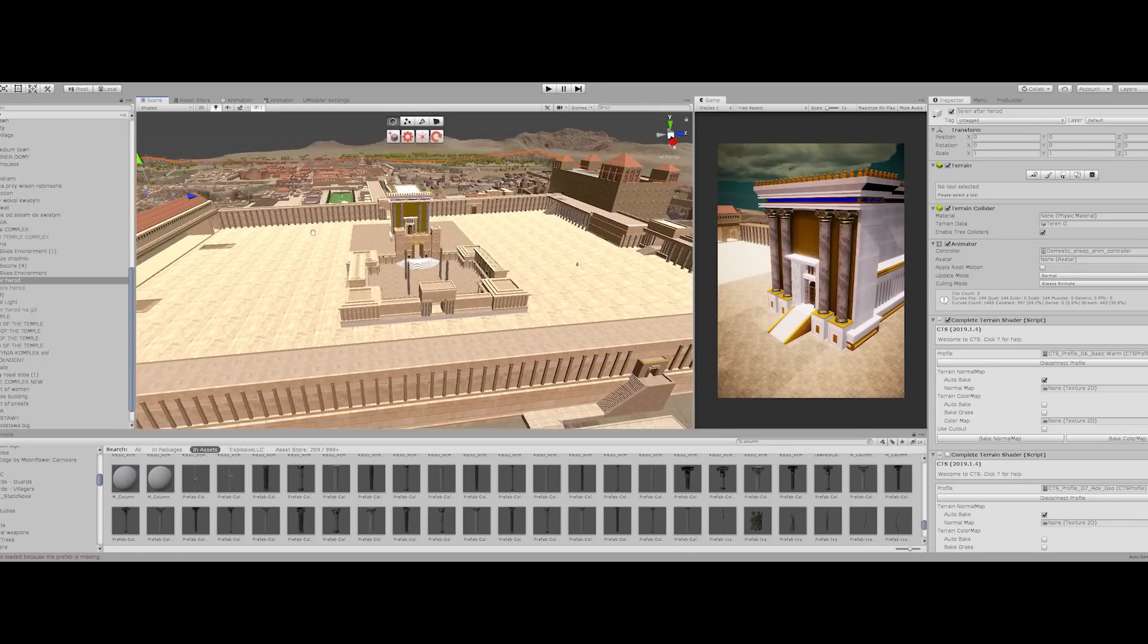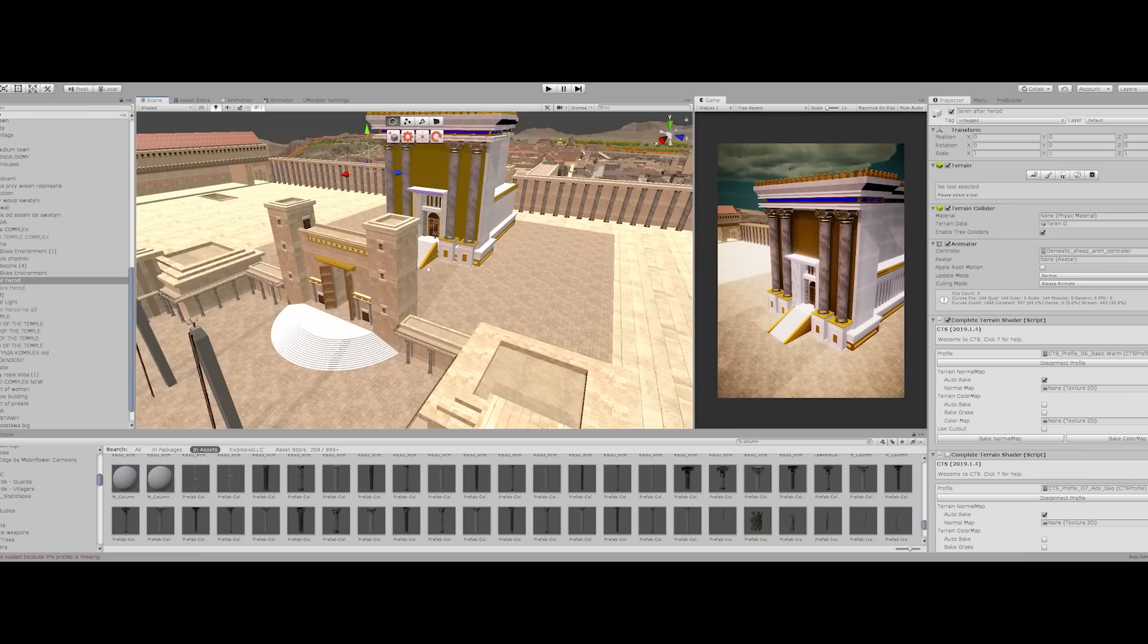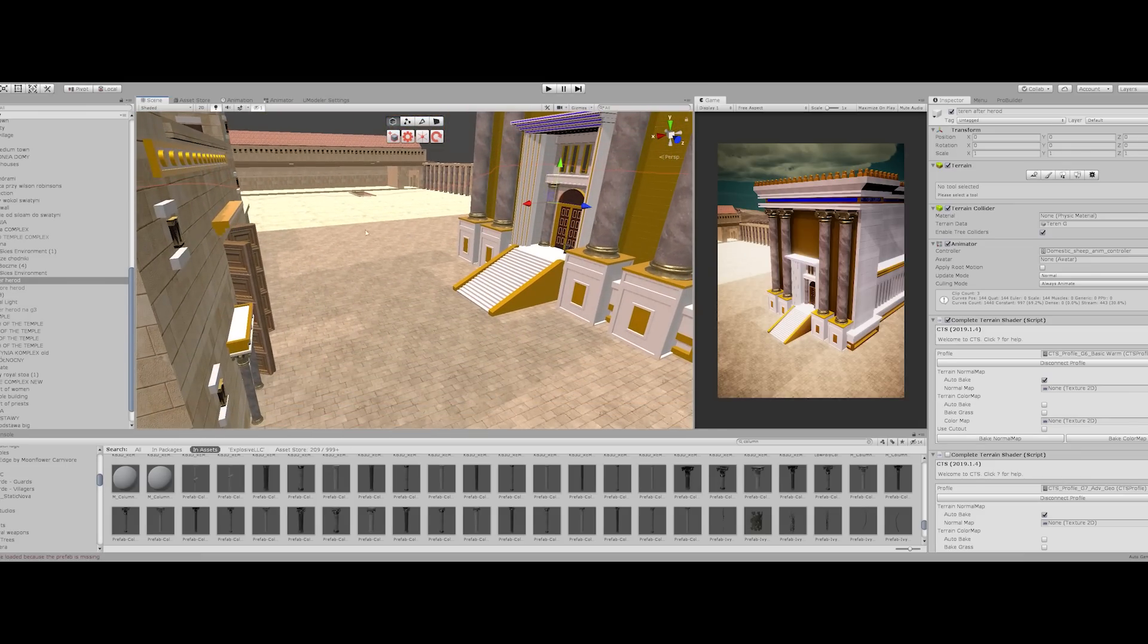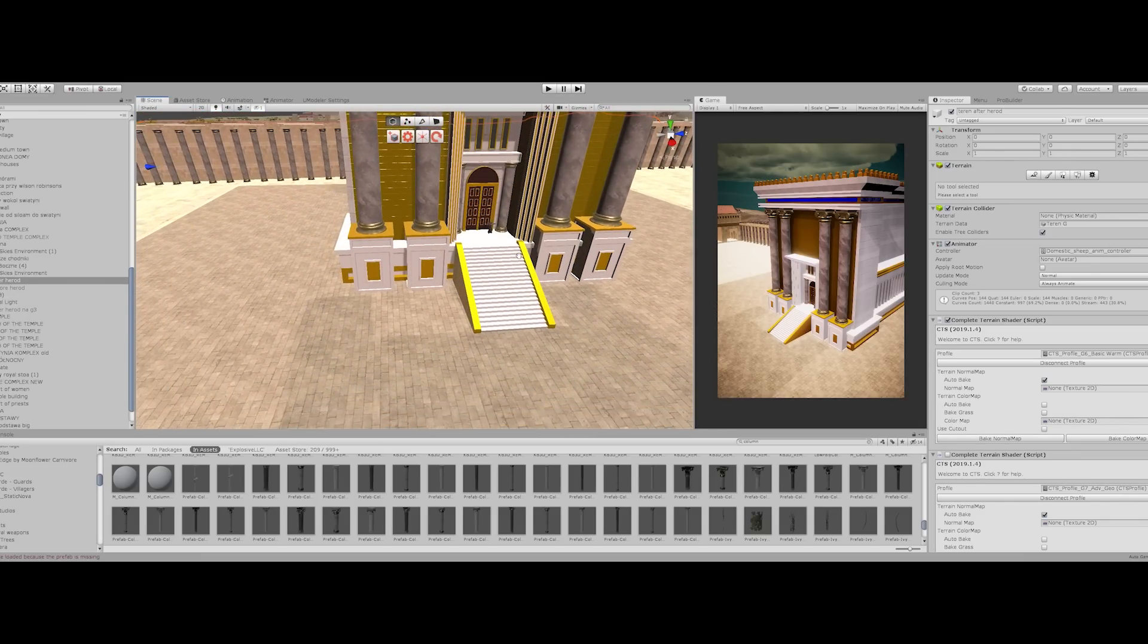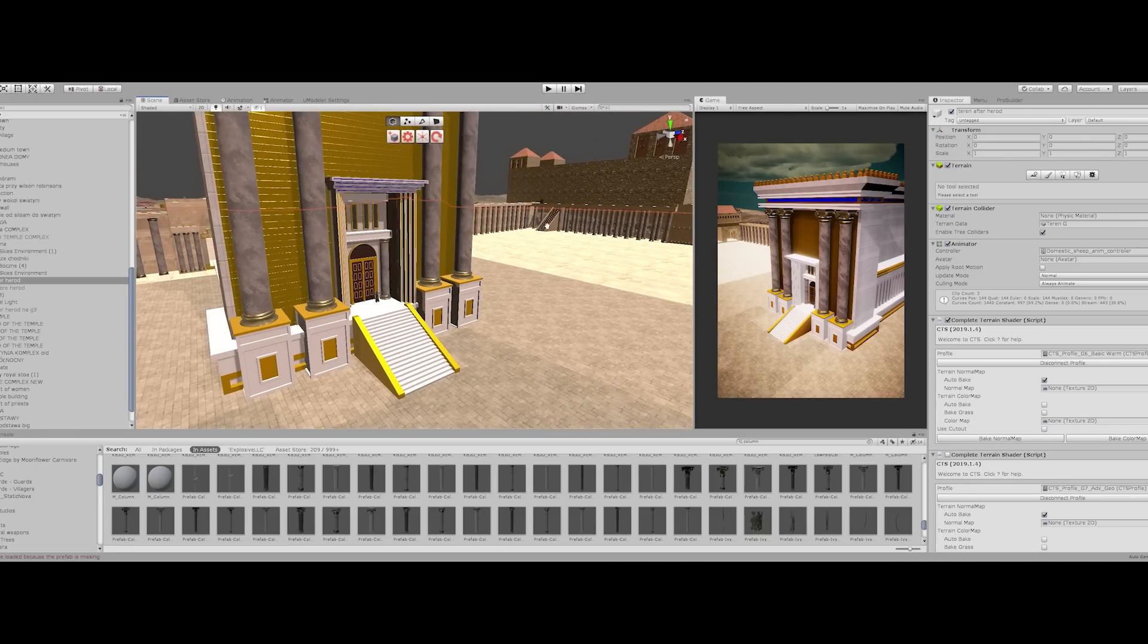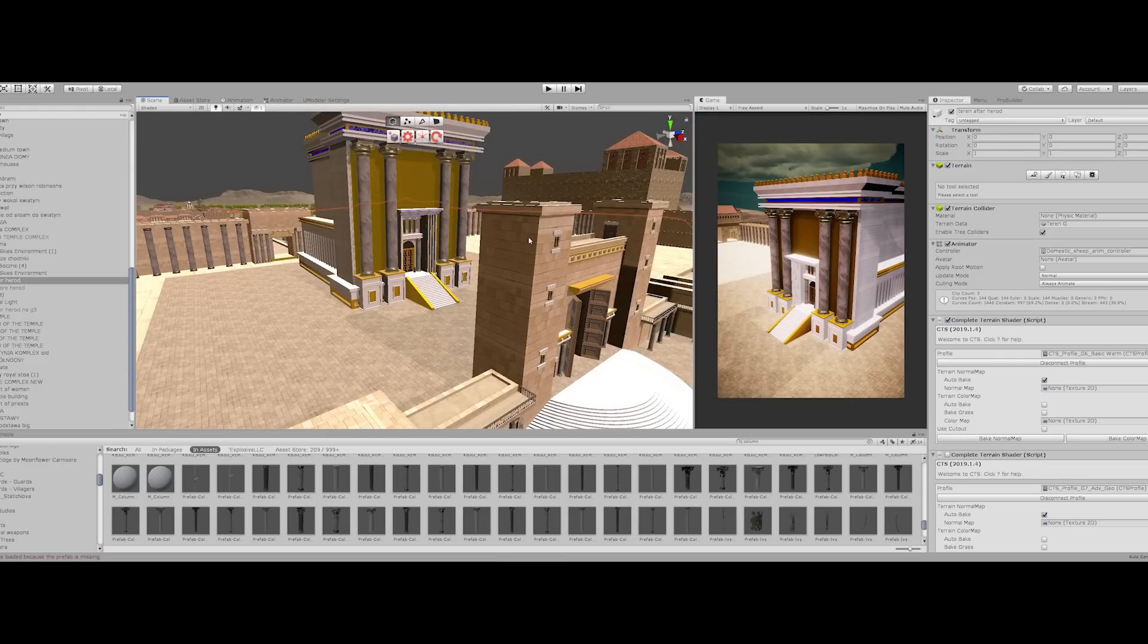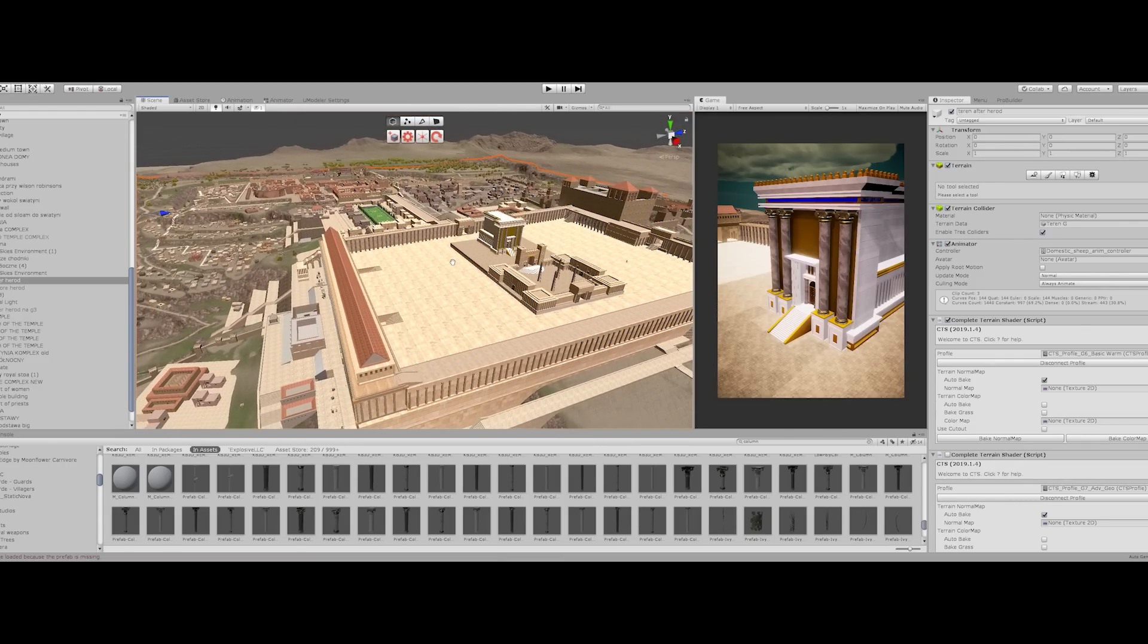I had a model of the Second Temple before, but as I was making it back in the day I was not paying so much attention to proportions. This time I want to make a model which will be according to the dimensions we have on the Temple Mount.